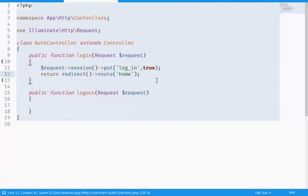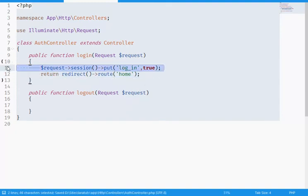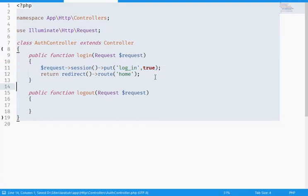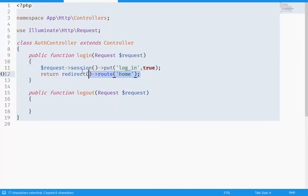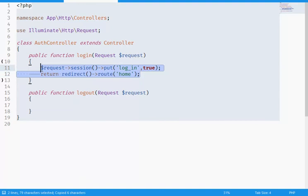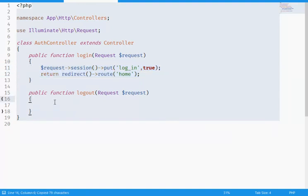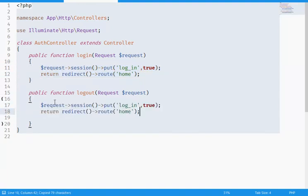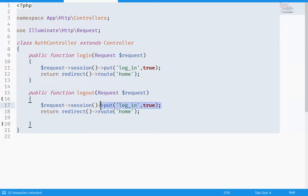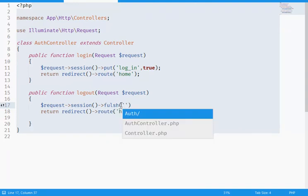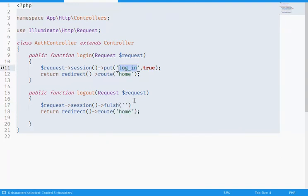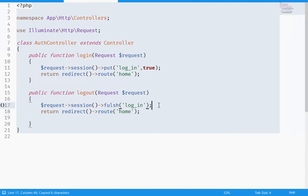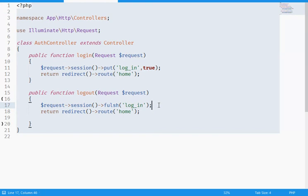I'm gonna say the same thing here as this one, but here I need a special method which is called flush. It will remove this login key, this session here. It will destroy it, destroy this session, and return back to the home.